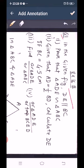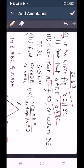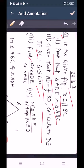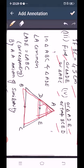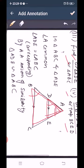Exercise 16B, question number 1. In the given figure, DE is parallel to BC. Prove that triangle ADE is similar to triangle ABC. In triangle ABC and ADE, we have angle A common, and angle ADE equal to angle ABC, that is corresponding angles. So by the angle-angle axiom of similarity, triangle ADE is similar to triangle ABC. This is our first part.